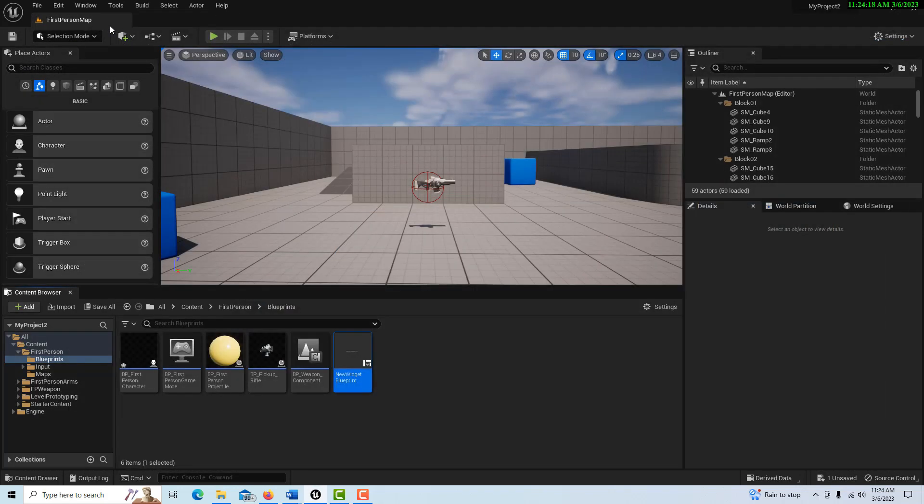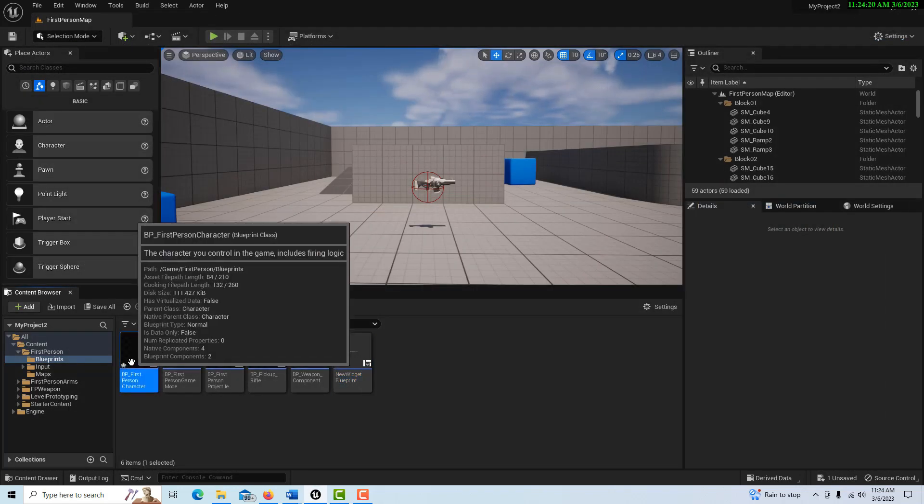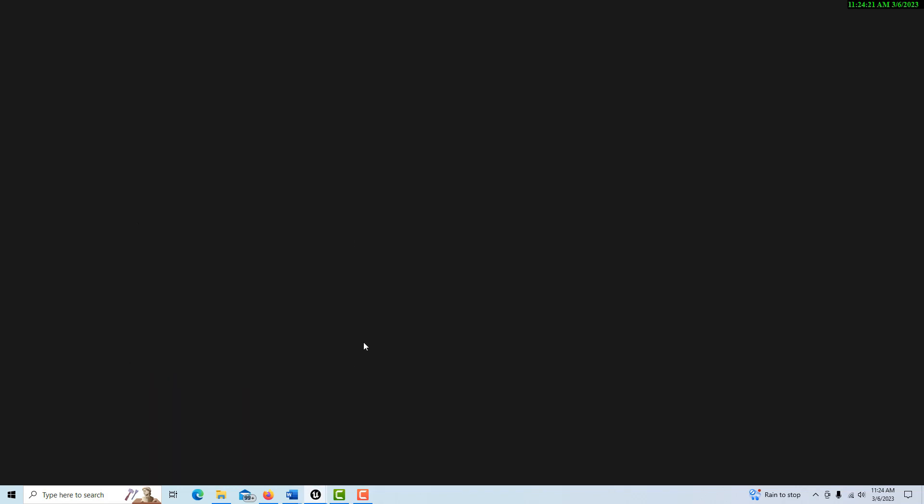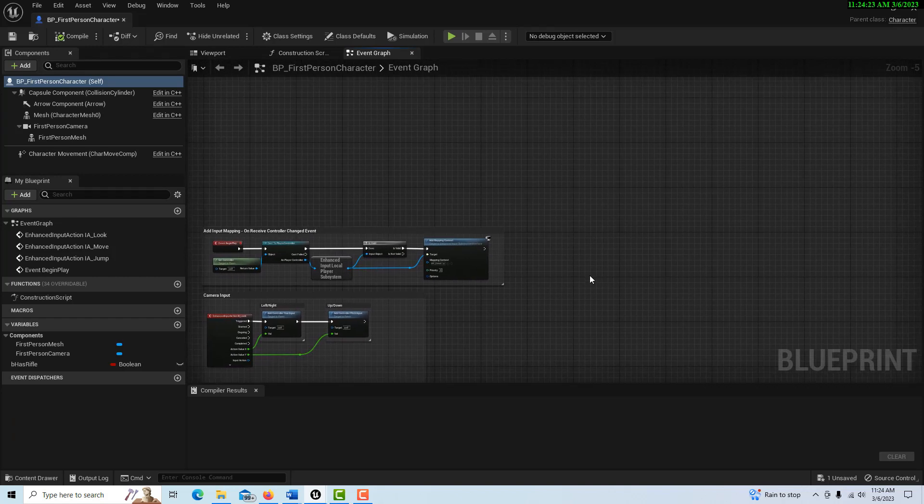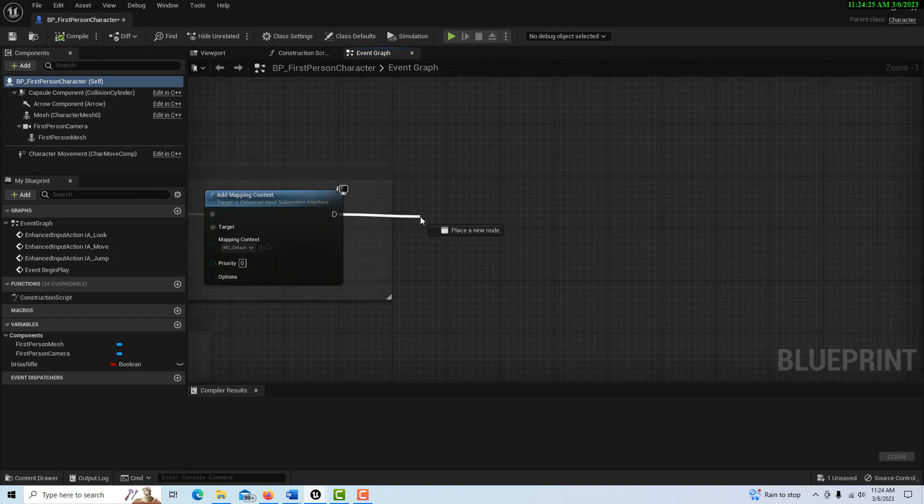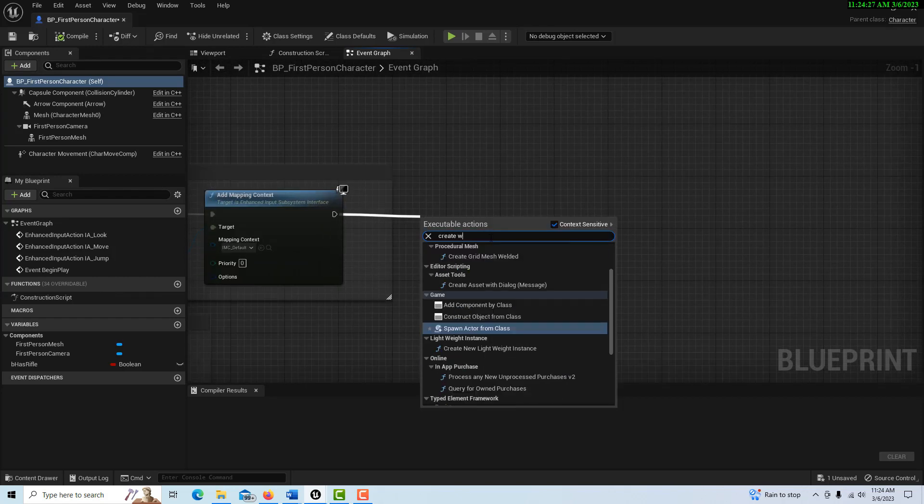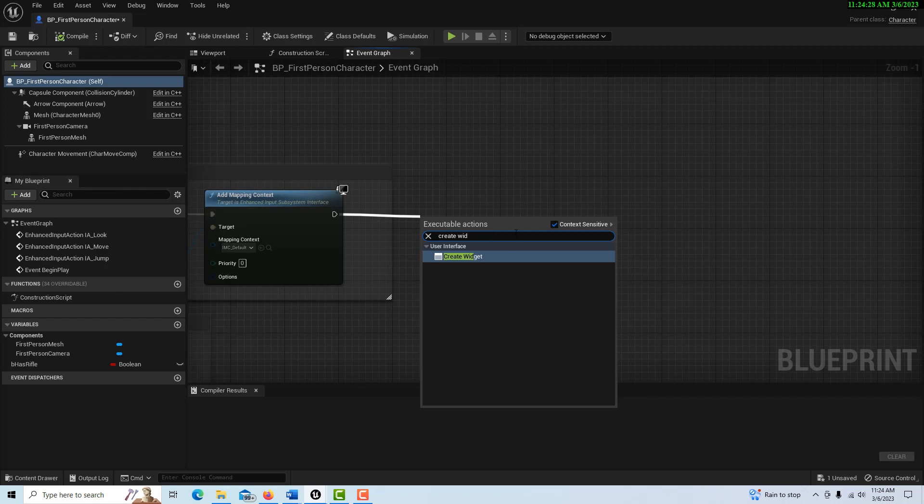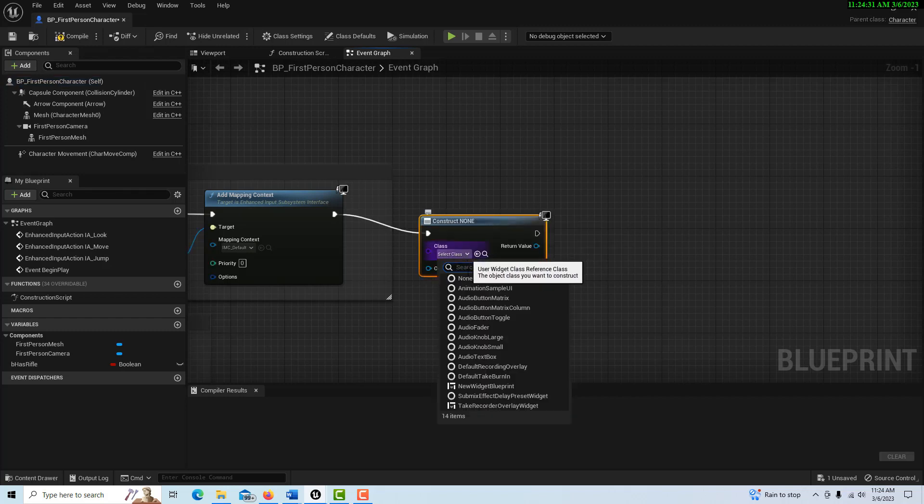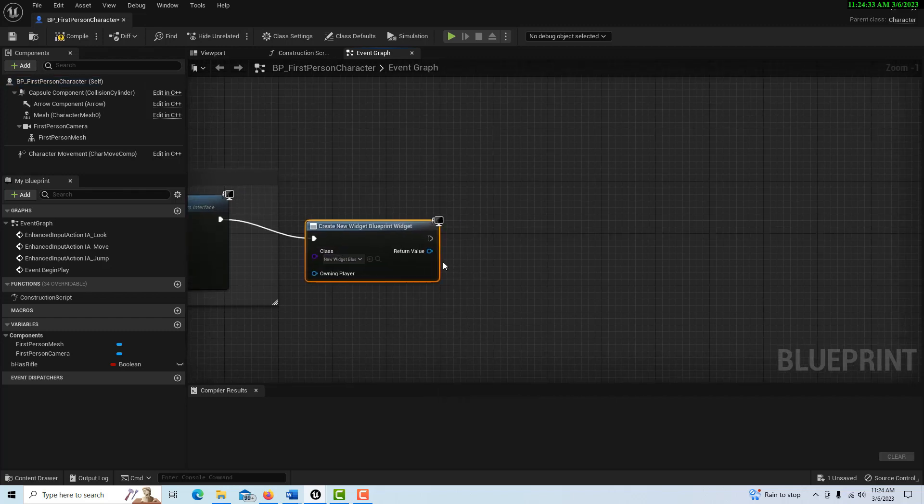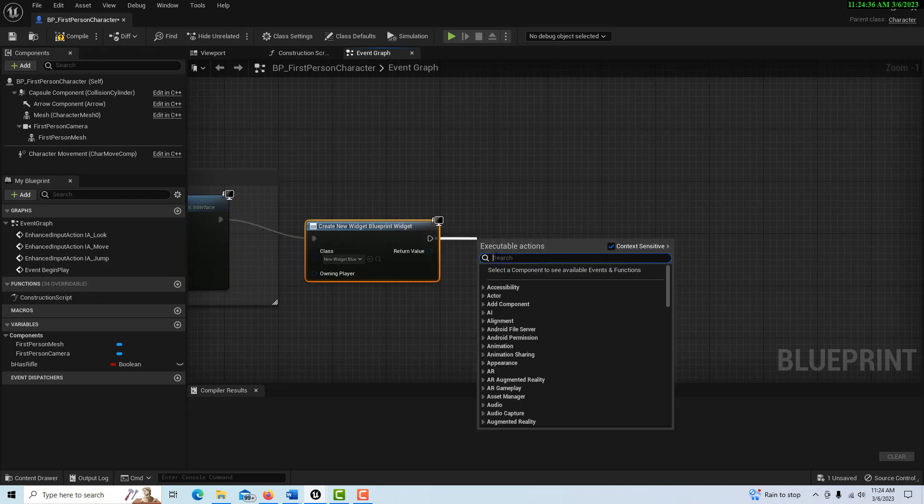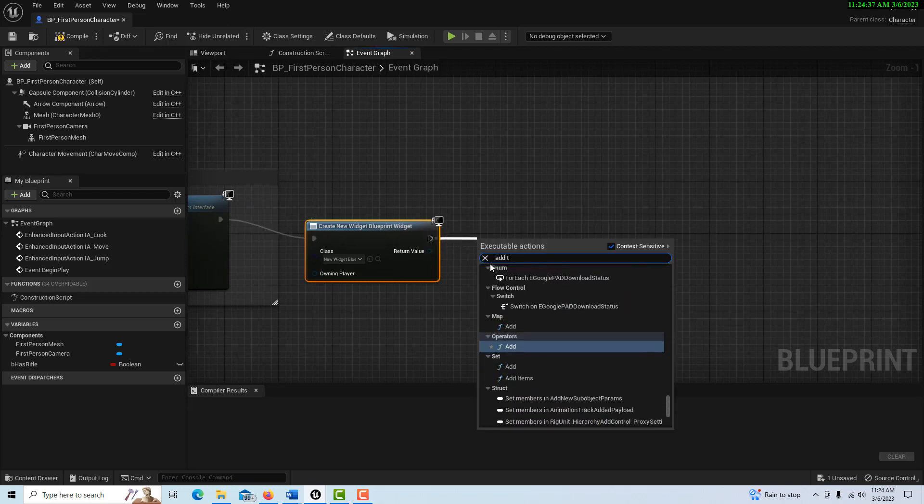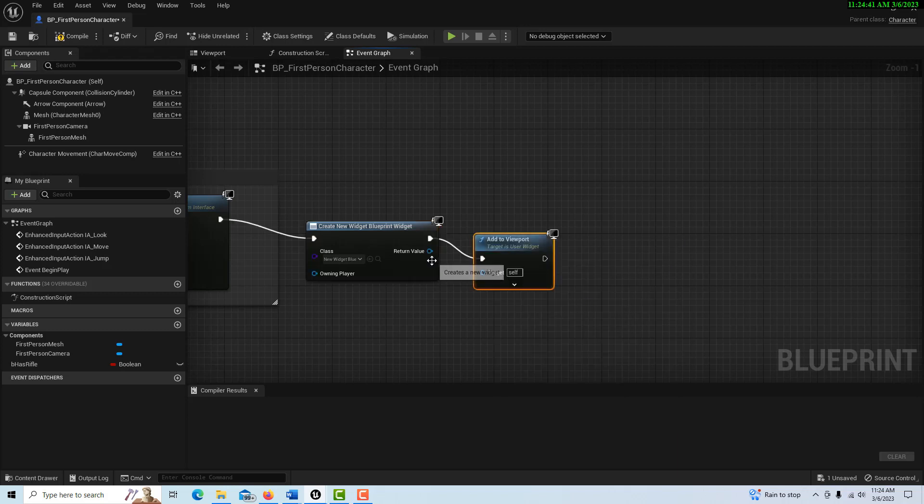And so all I need to do now is just add this to the viewport. Let me just do that real fast. Just come in here, right off of here, this is the event begin play. We'll go create widget here. We'll set it to our new widget blueprint. And then we're going to drag it off of here and add it to the viewport. Right there. And just hook that up.